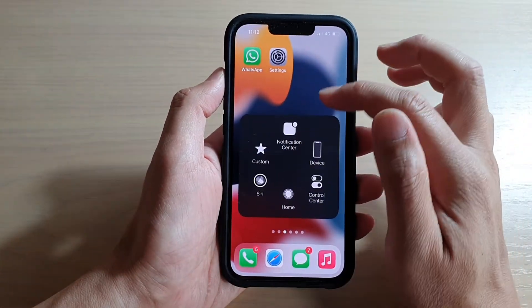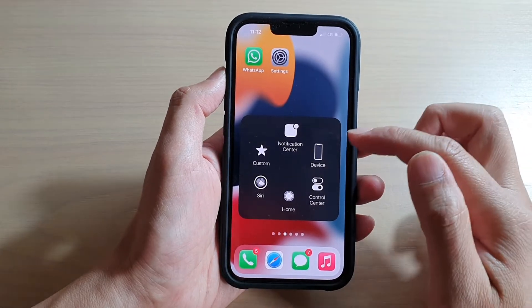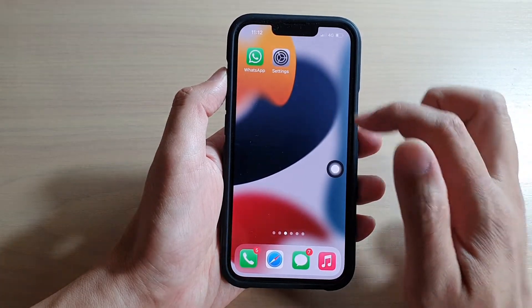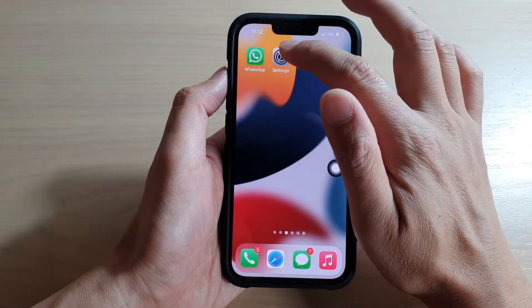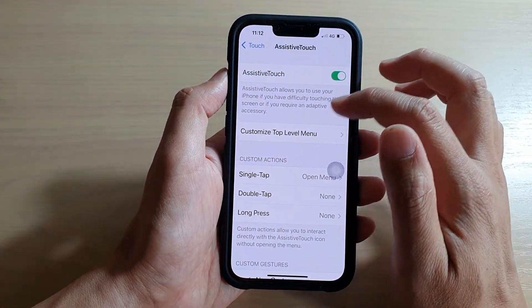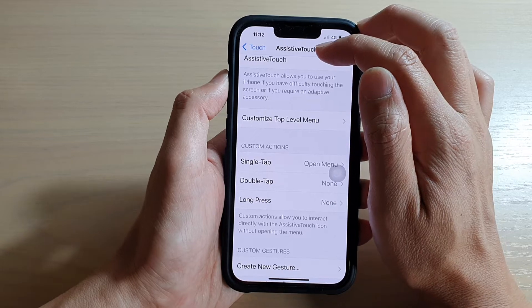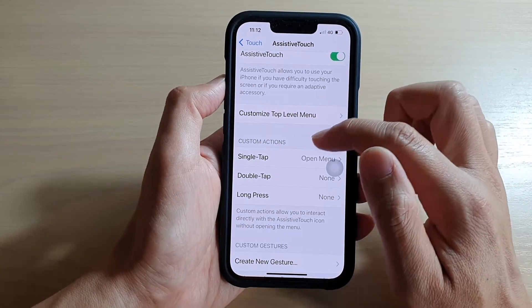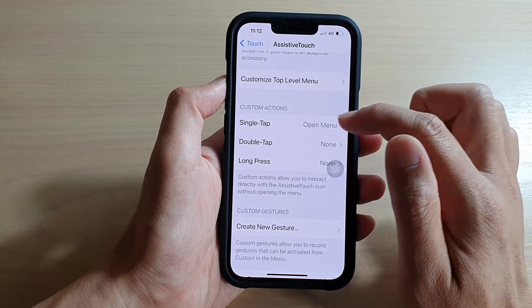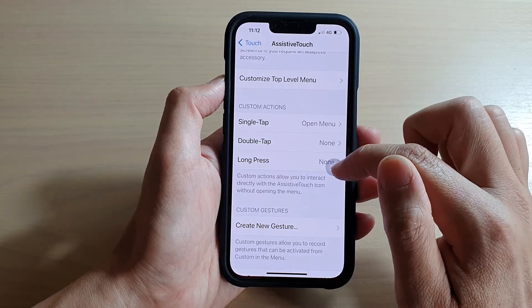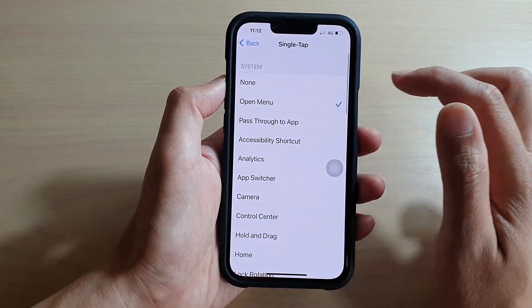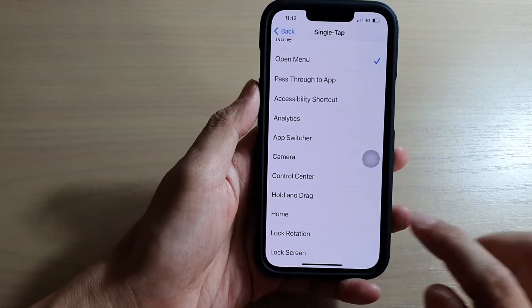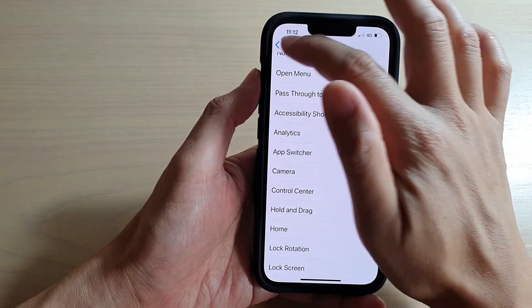If you don't need to open the full AssistiveTouch menu and only want to use the home button when you tap on the circle, here's how. Go back into Settings, and while you are in AssistiveTouch, customize your menu. Set Single Tap on the button, then choose Home from the menu, and tap the back key.